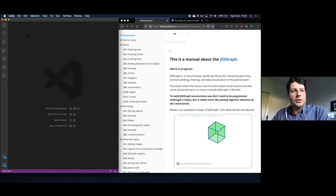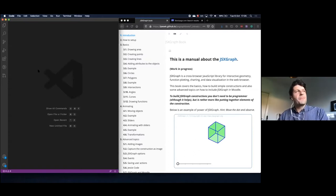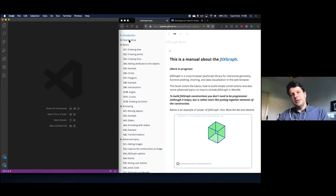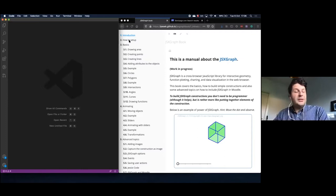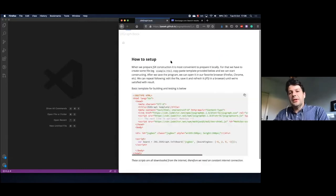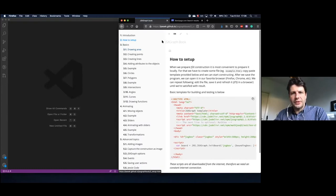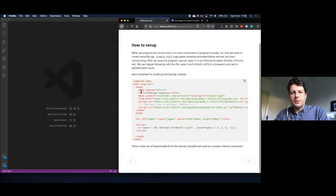Here I use Microsoft Visual Code, which is also free. There is also Brackets, Atom — basically any text editor is okay for programming with JSXgraph. We are using HTML, so we need some basic code for it to operate correctly. We prepared a template which is found in the 'how to set up' section.